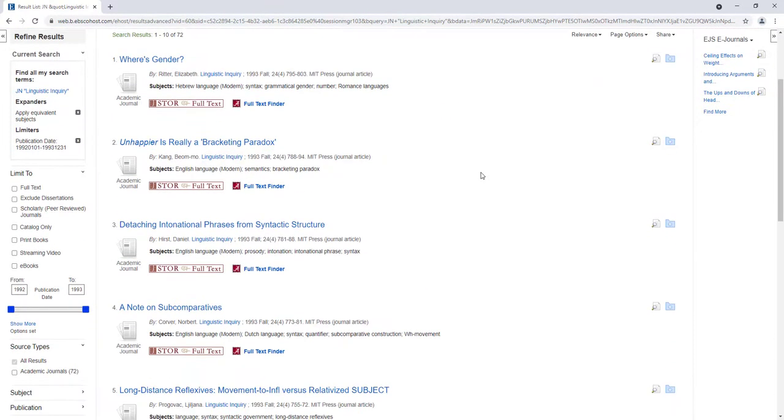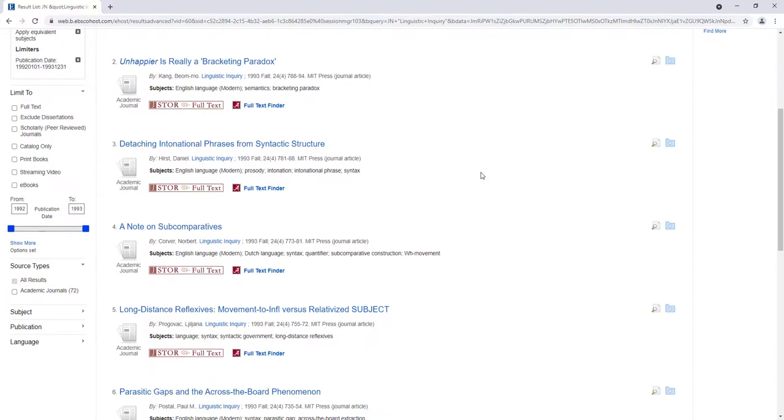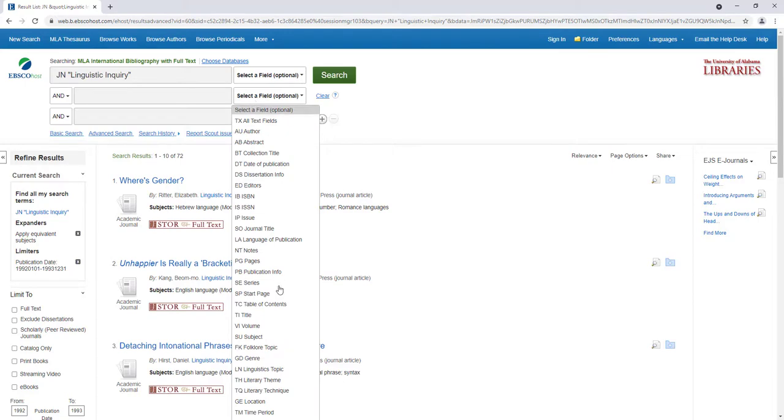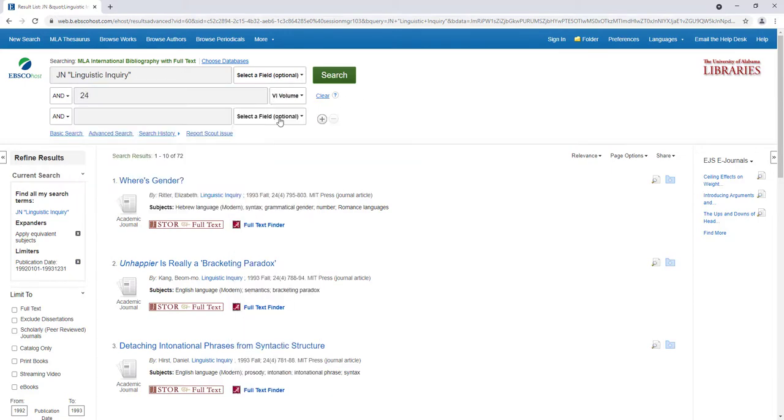If I only want articles published in a specific volume and issue, I can take note of the results and enter the volume and issue number that I want to browse through into the Advanced Search boxes.